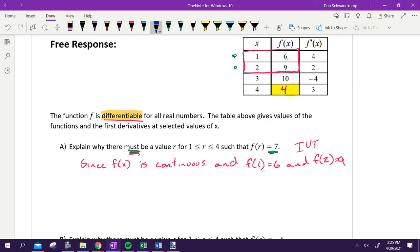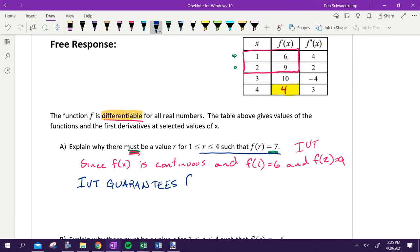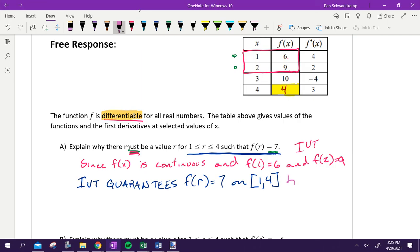The next sentence is: what theorem is it, and what's got to be true? IVT guarantees F of R is going to be equal to seven on the interval from one to four. So basically I just repeated that part. What is telling us that this is true? IVT is going to make that true on that interval. Then we just have to say why — how do we know that? Because there's one last thing needed for IVT: F of one is less than seven is less than F of two. Basically just saying the number we're looking for falls in between those two endpoints, and IVT guarantees that we have to hit every number in between.